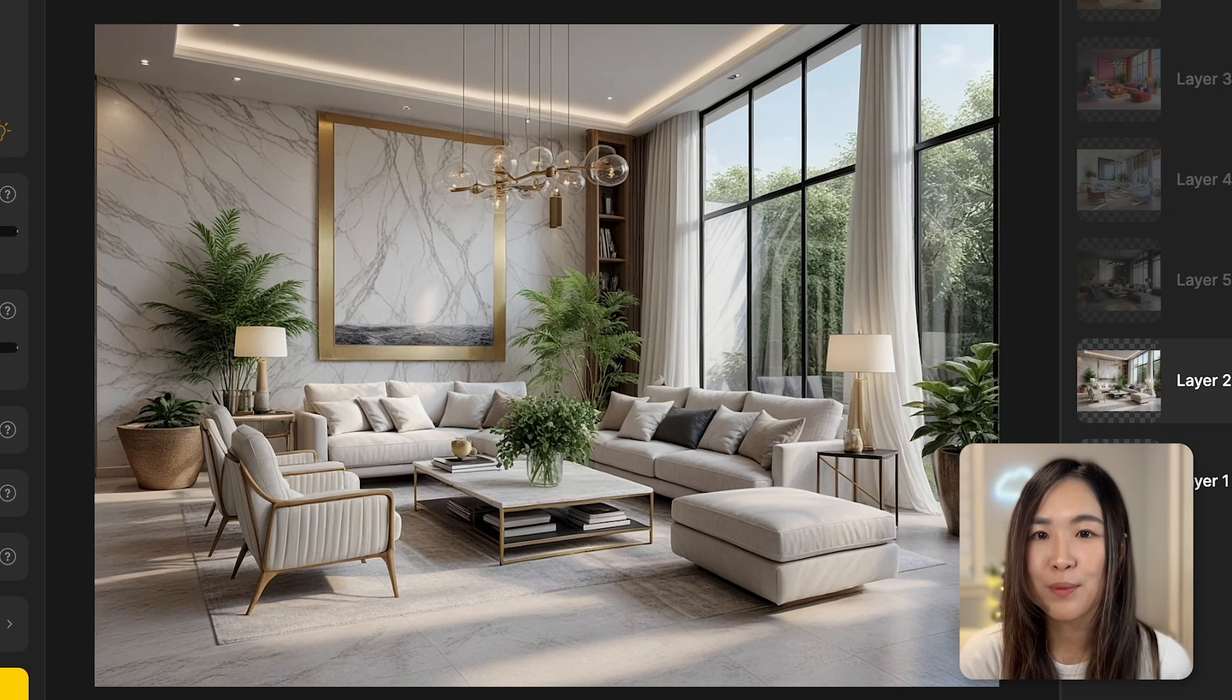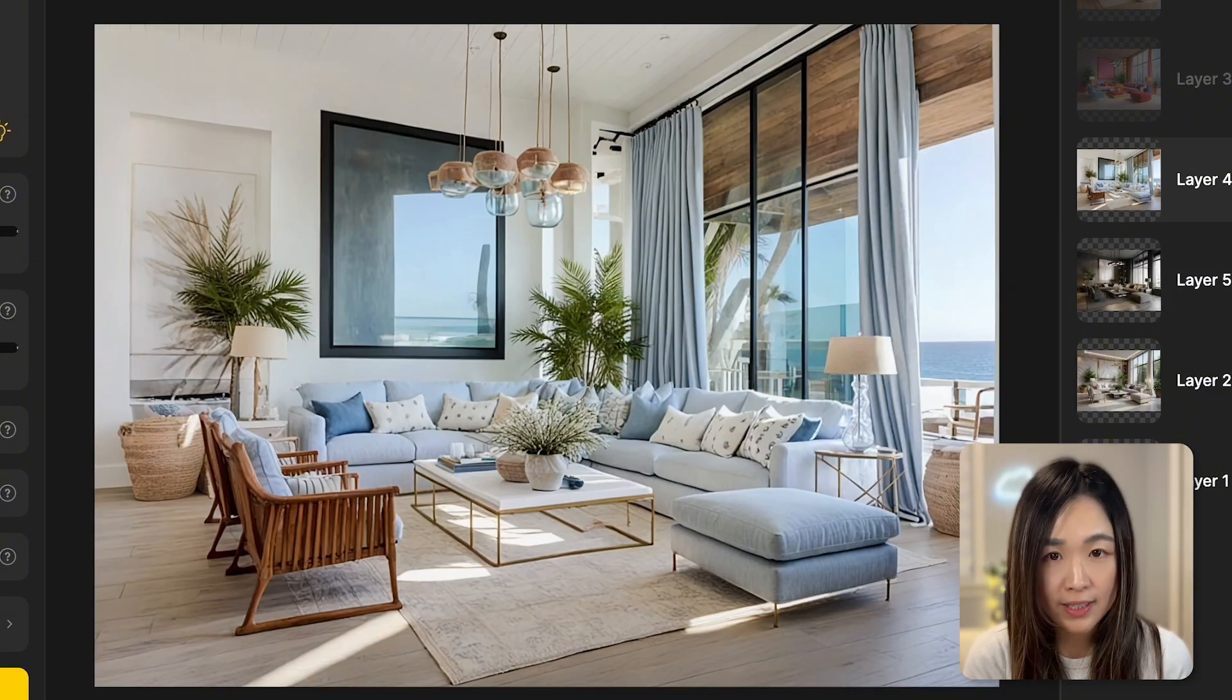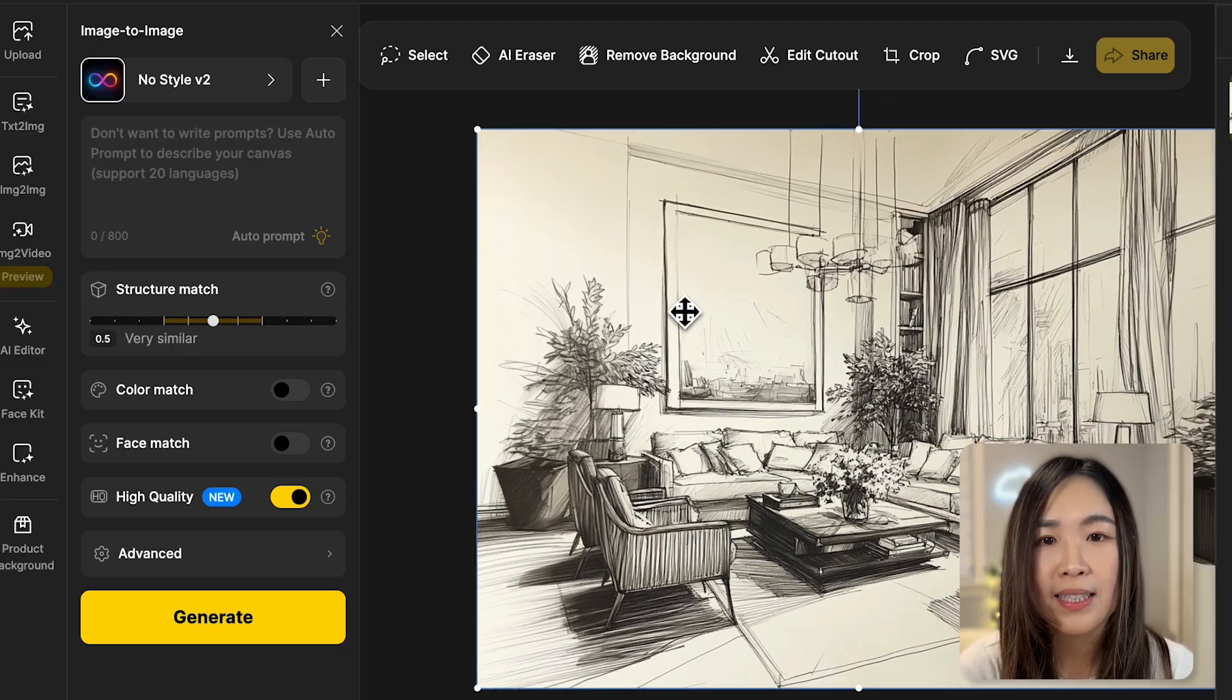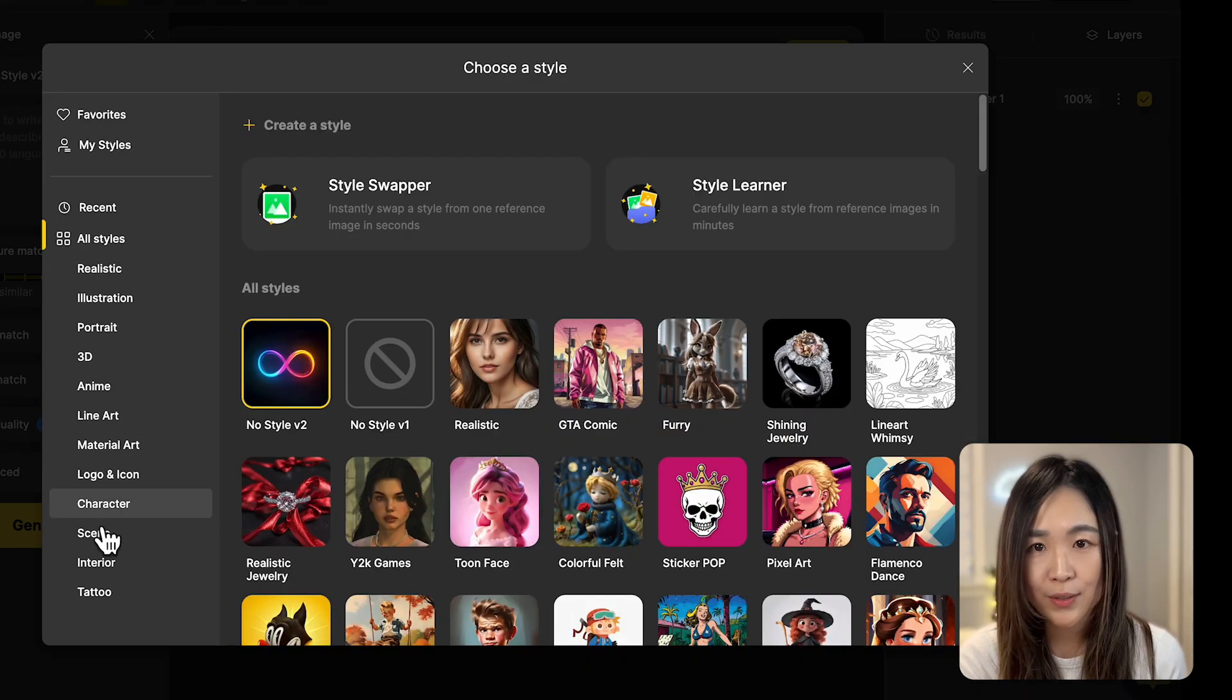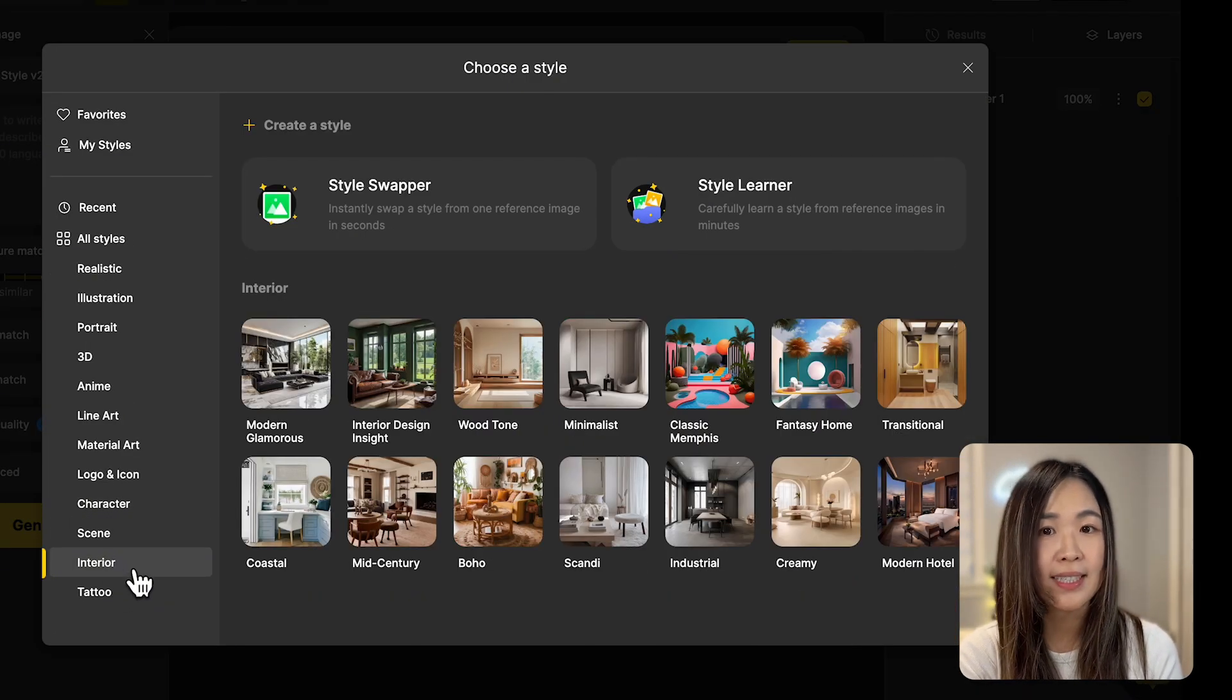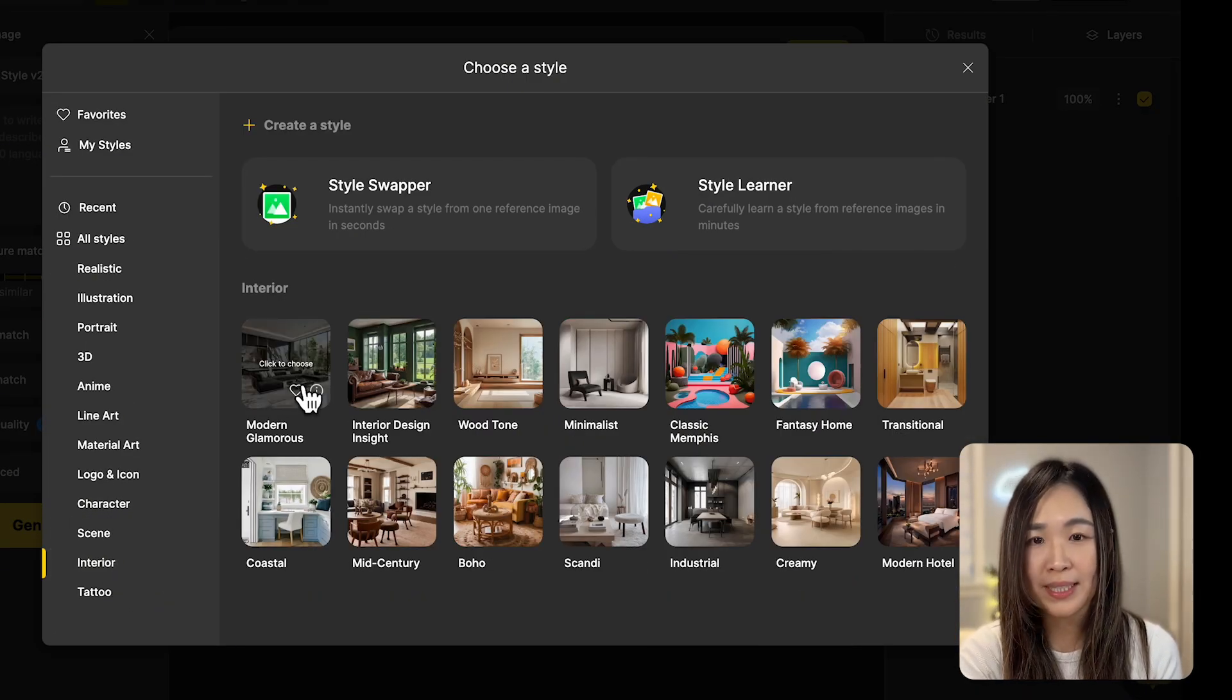One super useful application is for architectural or interior design. Let's use this sketch as an example. By choosing the interior category, we can quickly visualize different styles by applying the preset options here.